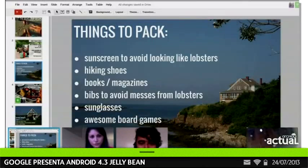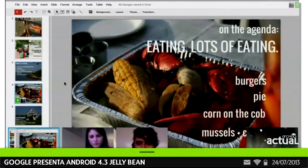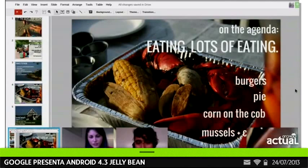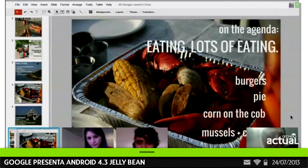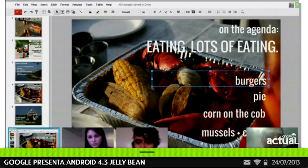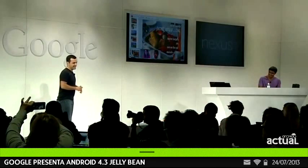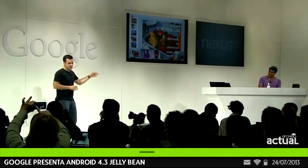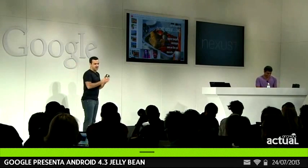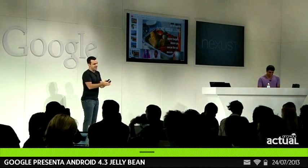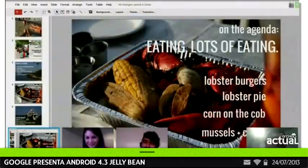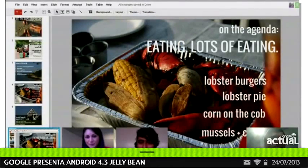They're discussing food for the trip — burgers, corn on the cob, lobster burgers since they're going to Maine. What I really want you to think about here is how amazing this experience is: you're actually watching someone edit a document in real time, and you're watching it on a tablet.